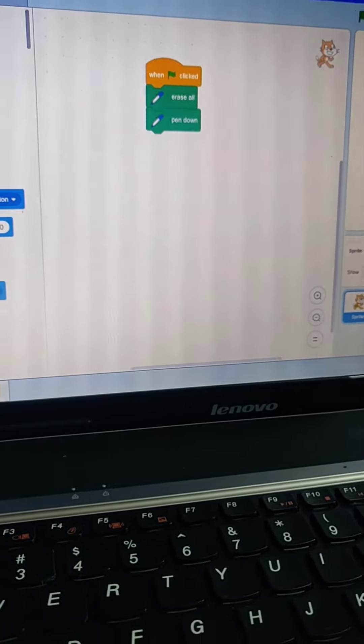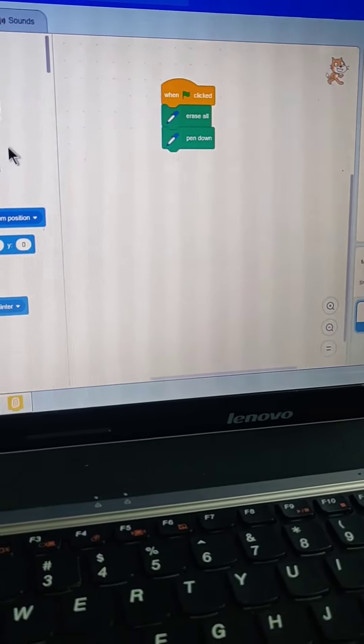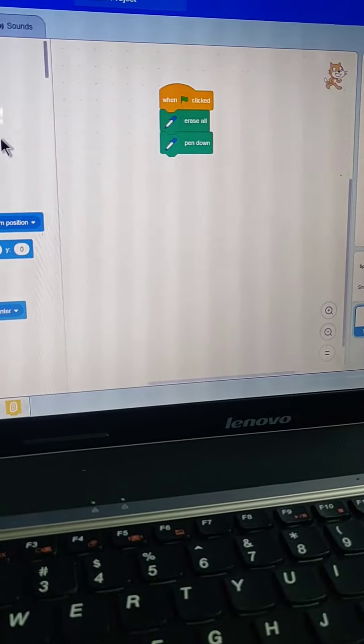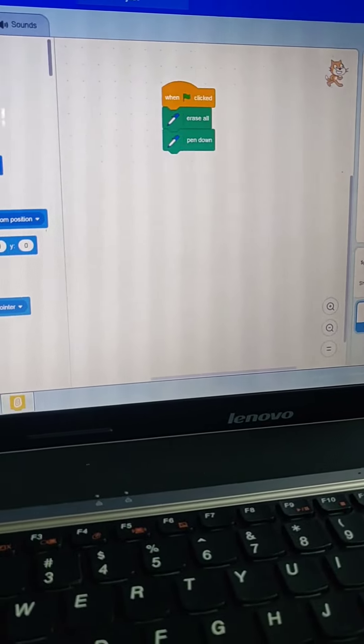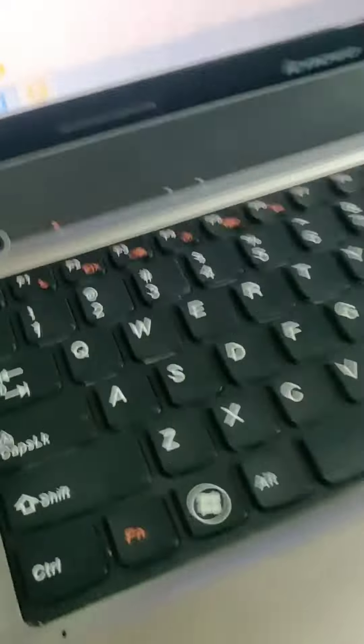Now I will take 'turn 15 degrees.' I have downloaded Scratch from Chrome. You can also download it easily.